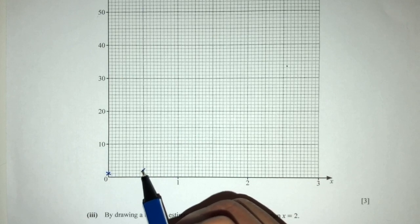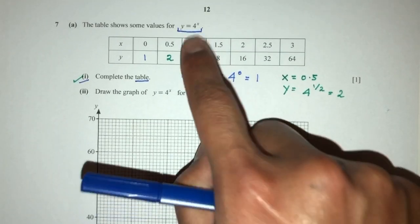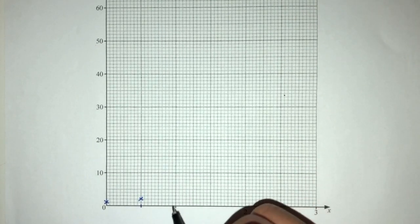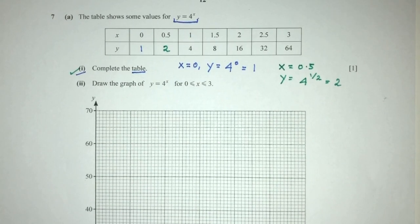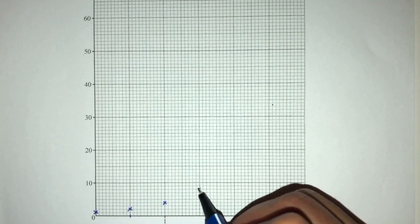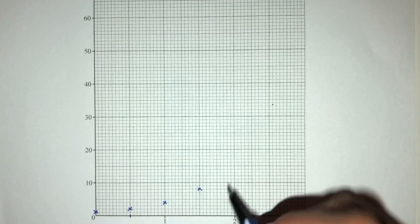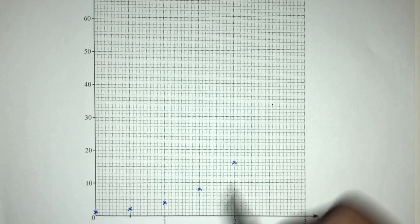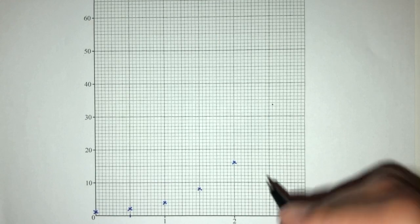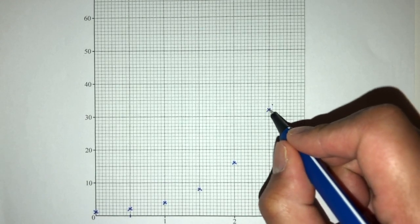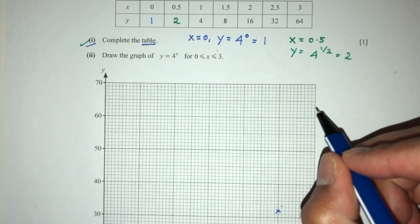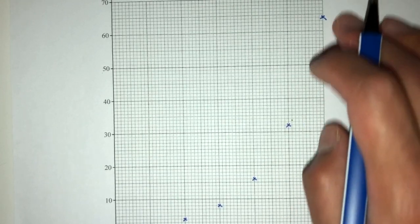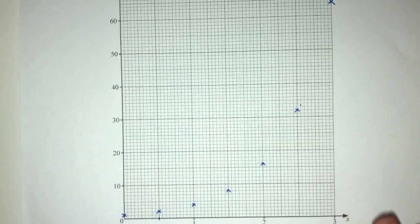Then we have (1, 4): so 1 is here, and 4 will be 1, 2, 3, 4. Then (1.5, 8) should be here. And we have (2, 16) right here. Then (2.5, 32) should be here. And (3, 64) should be somewhere over here. After drawing and plotting all the points, we have to connect them all by a smooth curve.